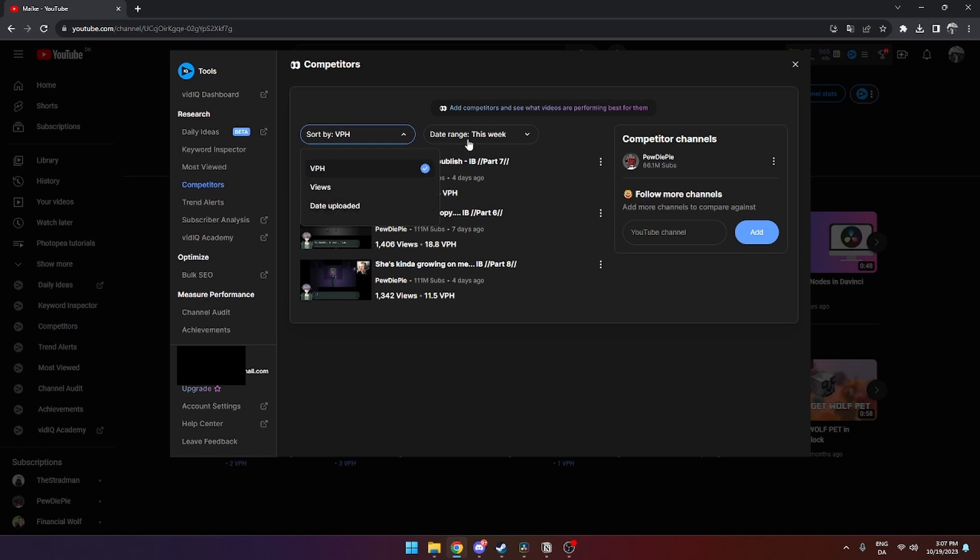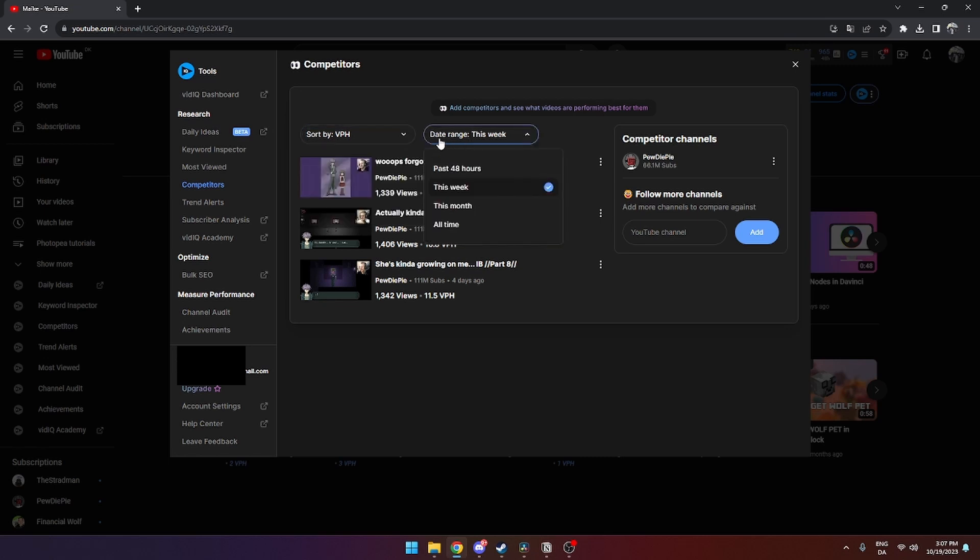And you can change the date range from the past 48 hours, this week, this month, or all time.